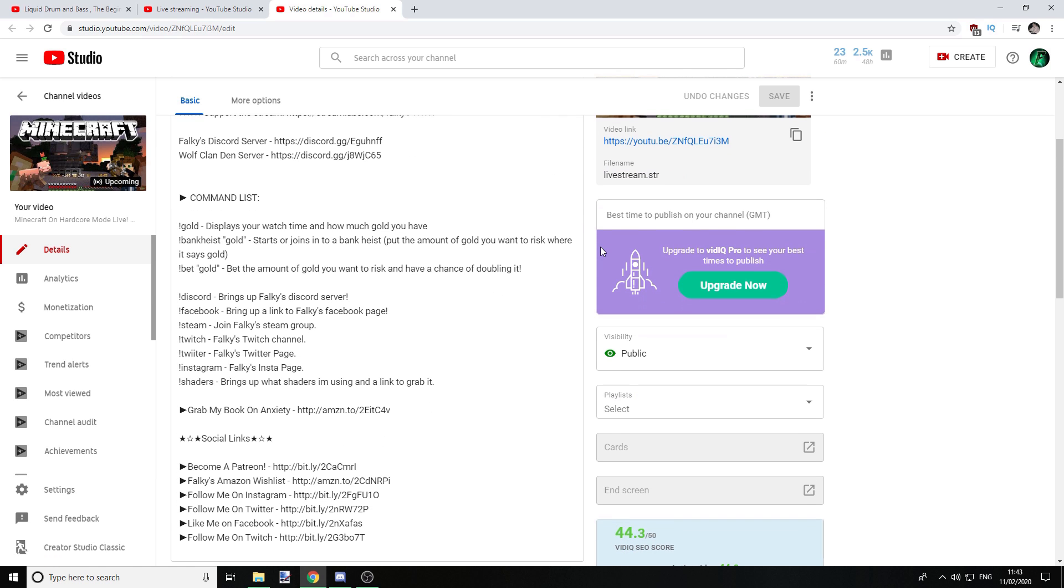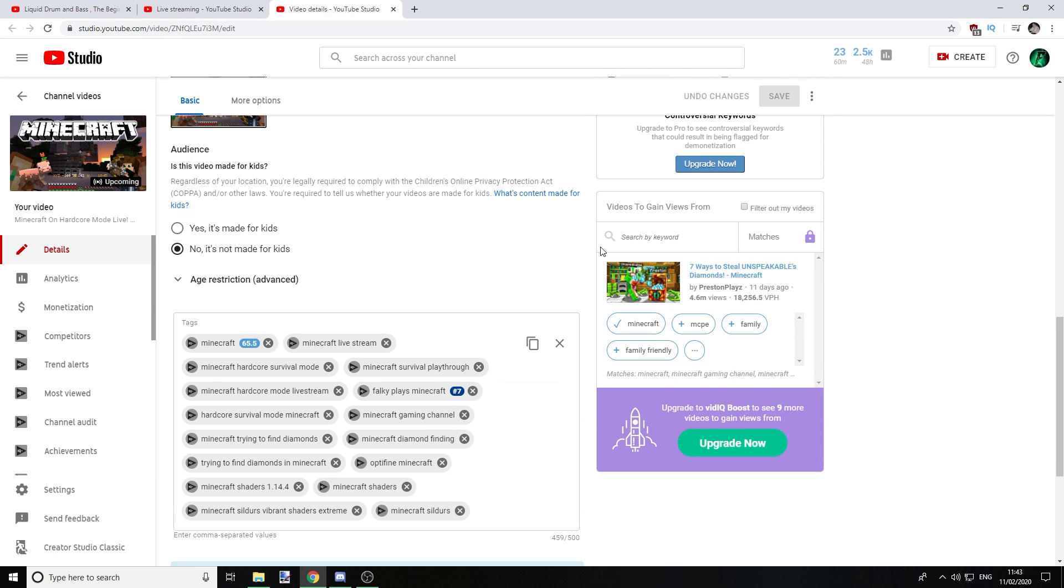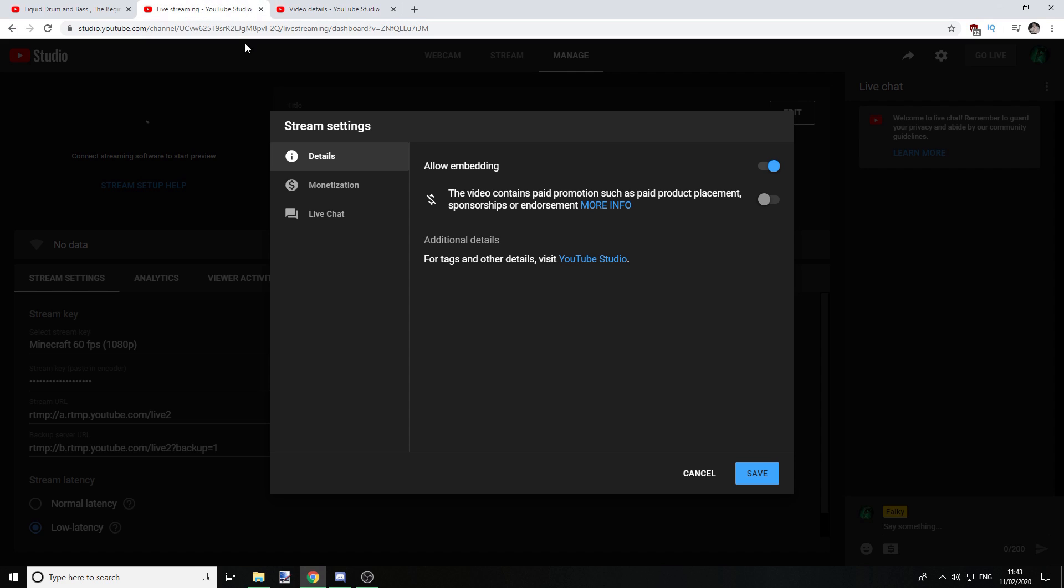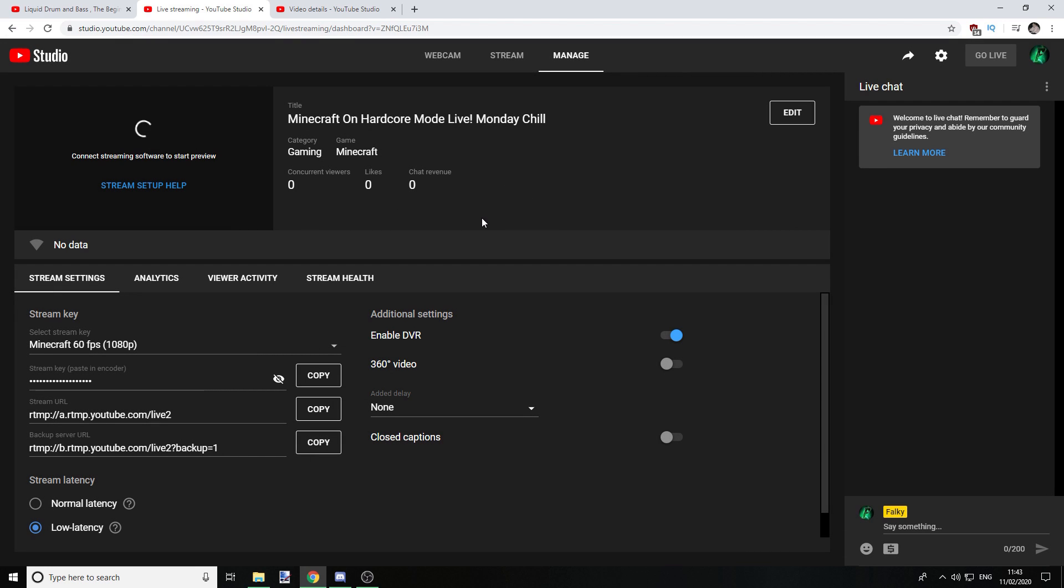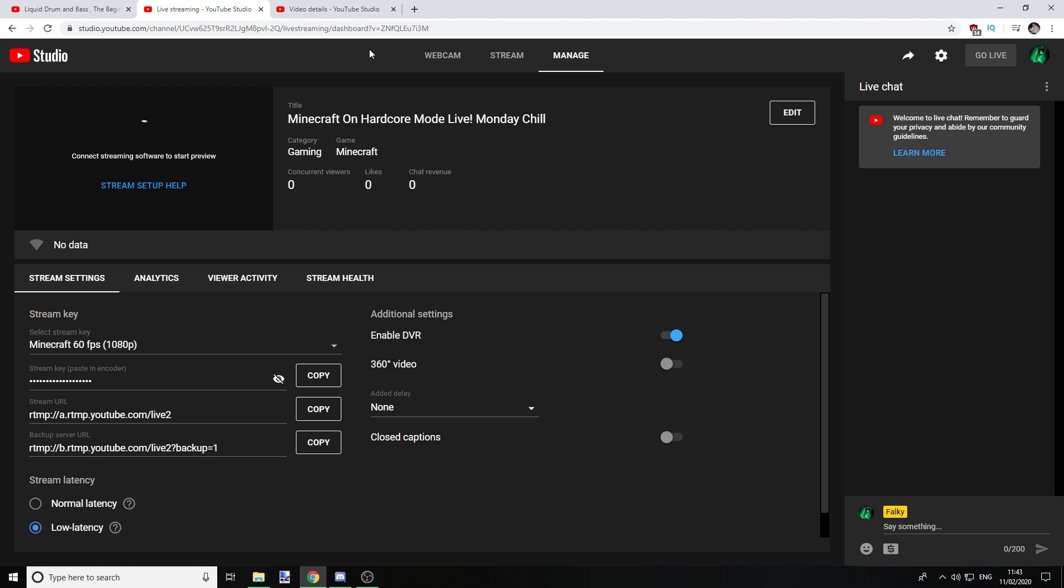So click on there and it will bring you here. And all you literally do is edit your tags here, save it, go back to your live, go back to your live studio Stream Now area and you're good to go.